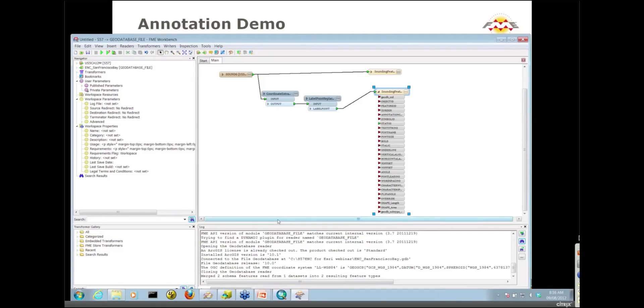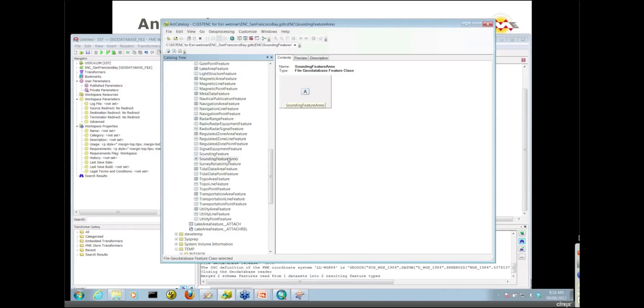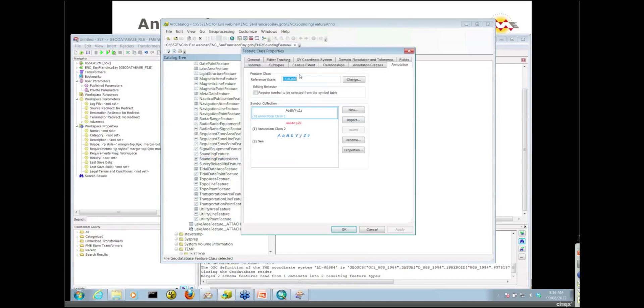How do you know which GeoDB Anno class ID actually goes with the second annotation class that we have in our feature class? Let's go back to our catalog and look at the properties of that sounding feature ANNO.